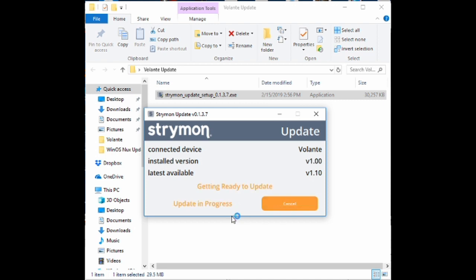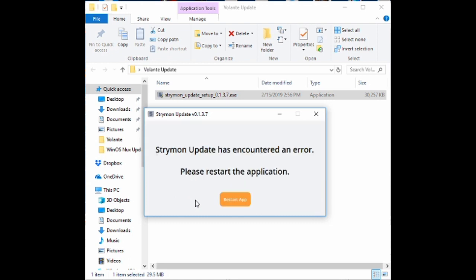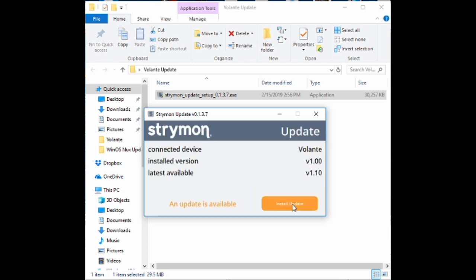We can click install update. Now I got an error on the first try. I'm just showing that here for reference. It basically says to restart the app and try again. So I did that.